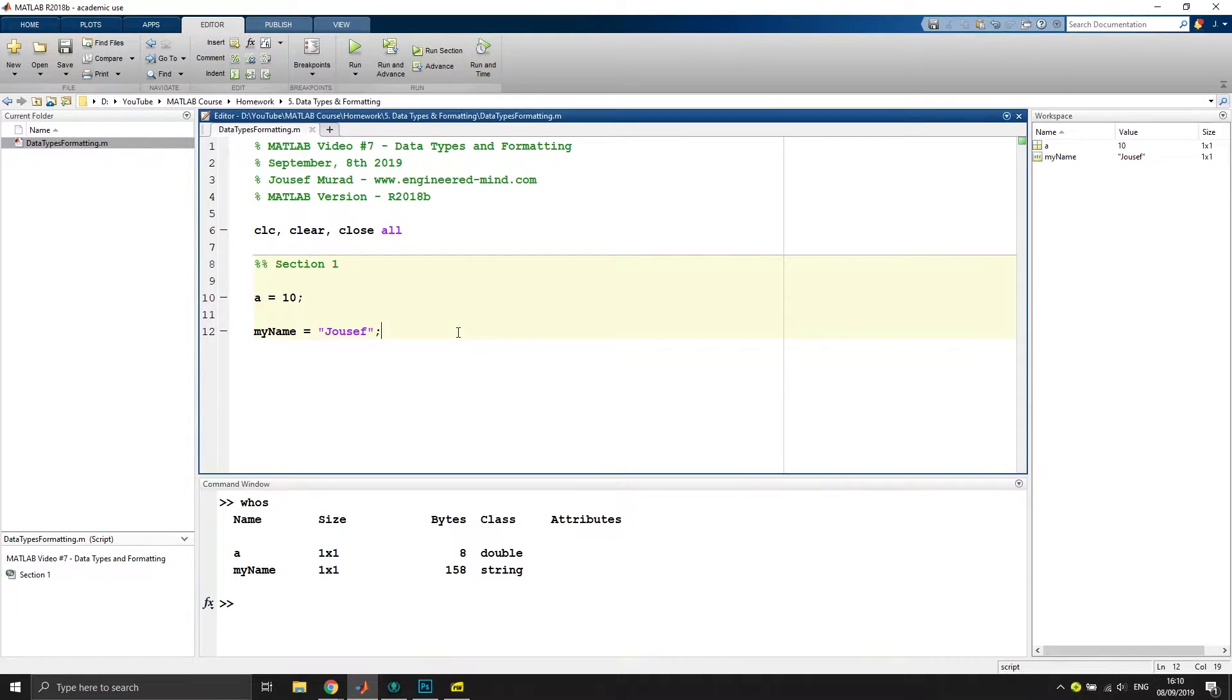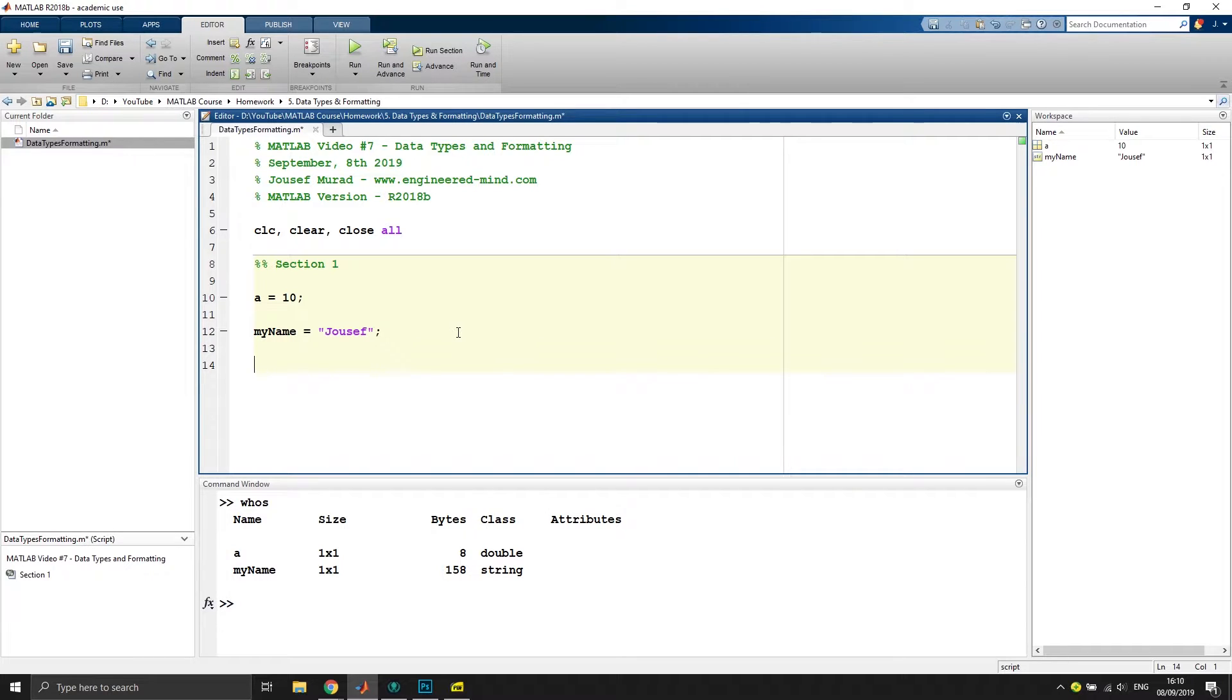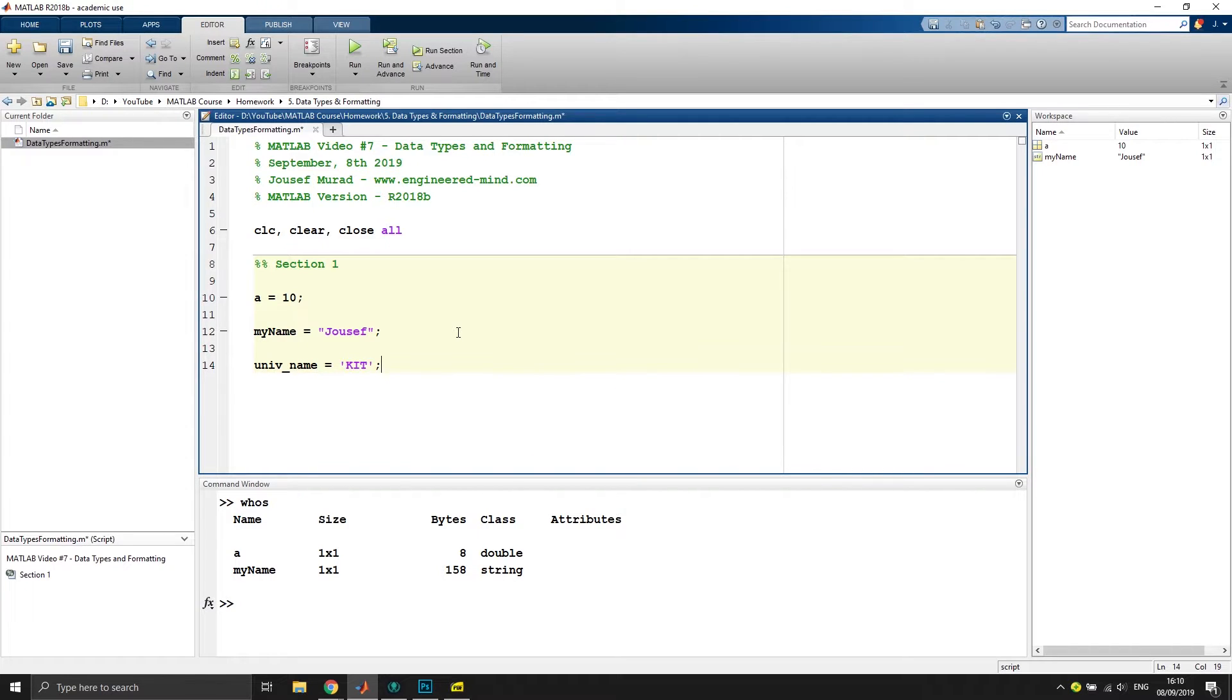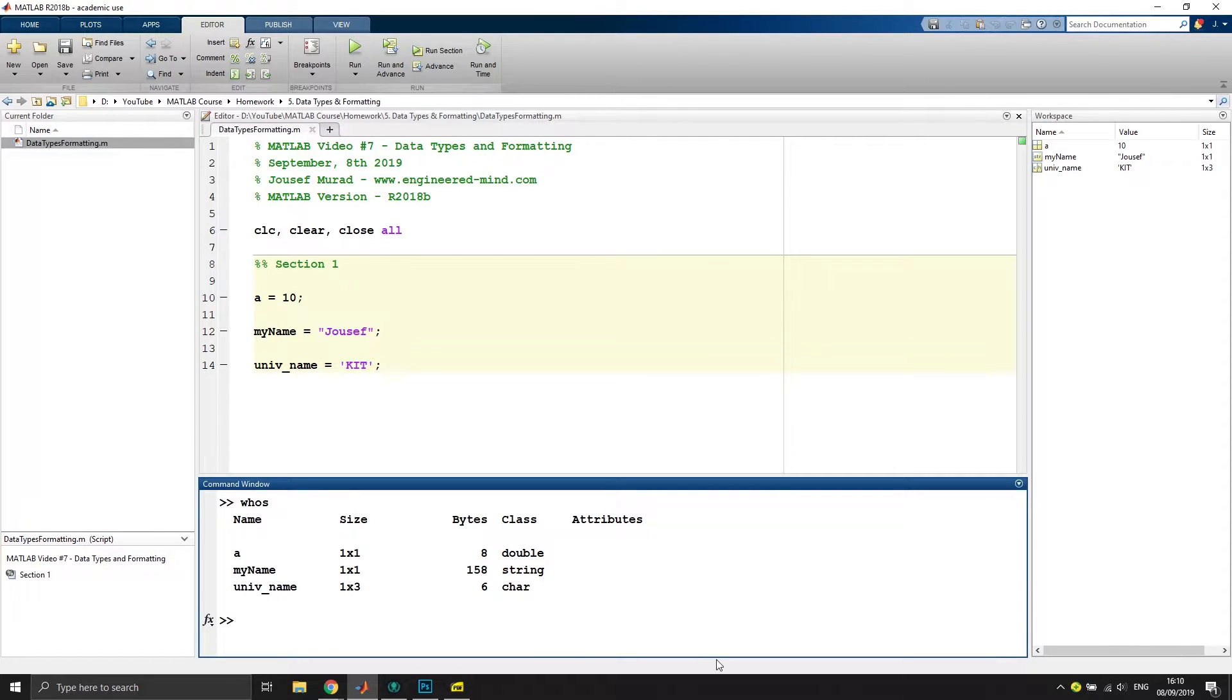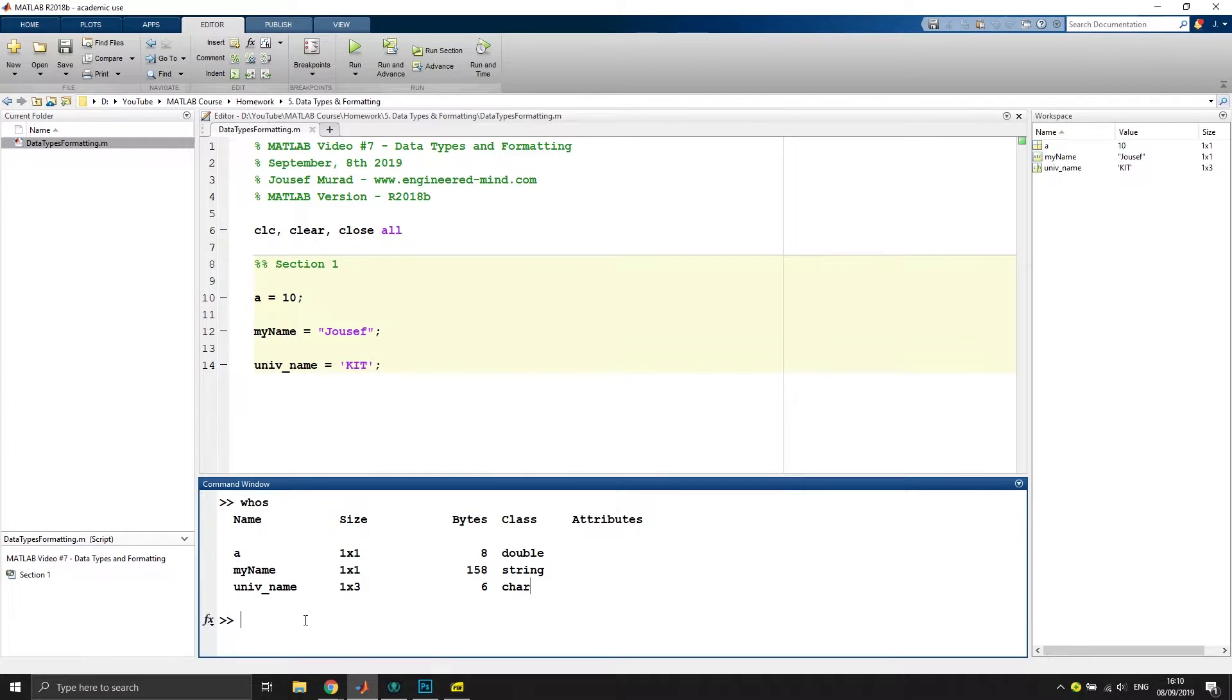We have also characters. Let's say we use another variable that is university_name and then just call it KT. That would be of type char, and we can quickly check this by typing whos in the command window. Here you can see it has a size of six bytes and is class char, which stands for character.